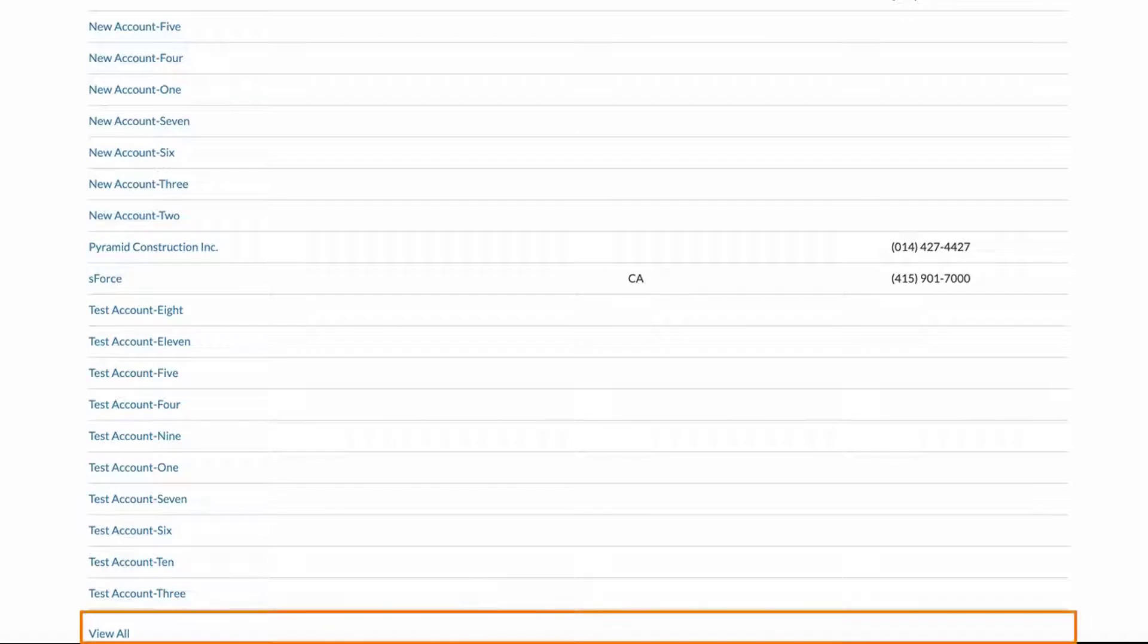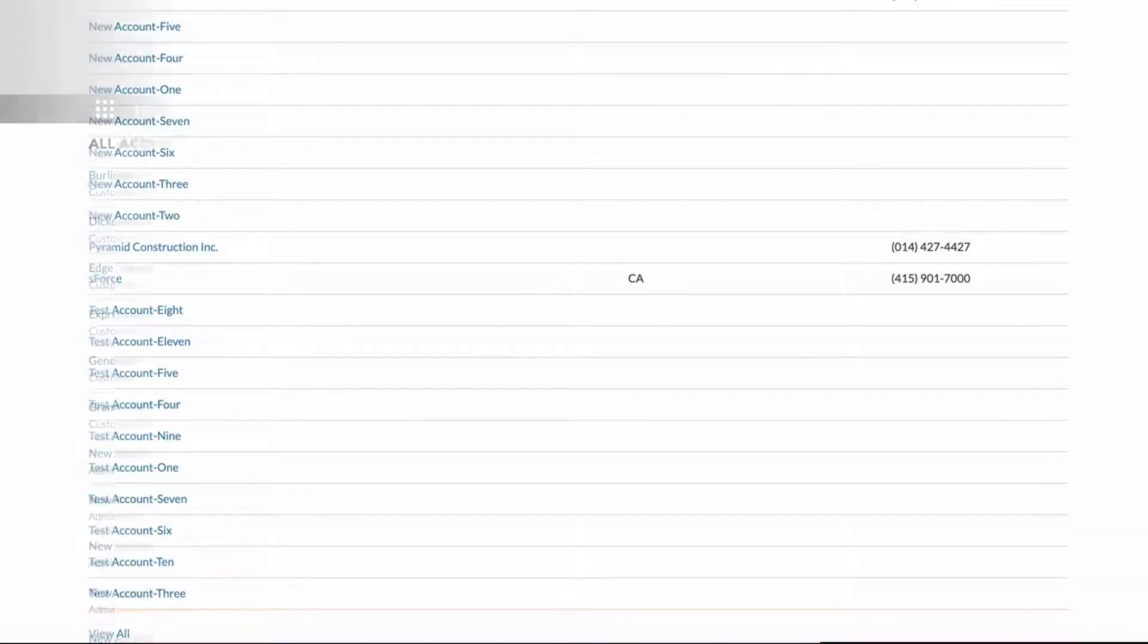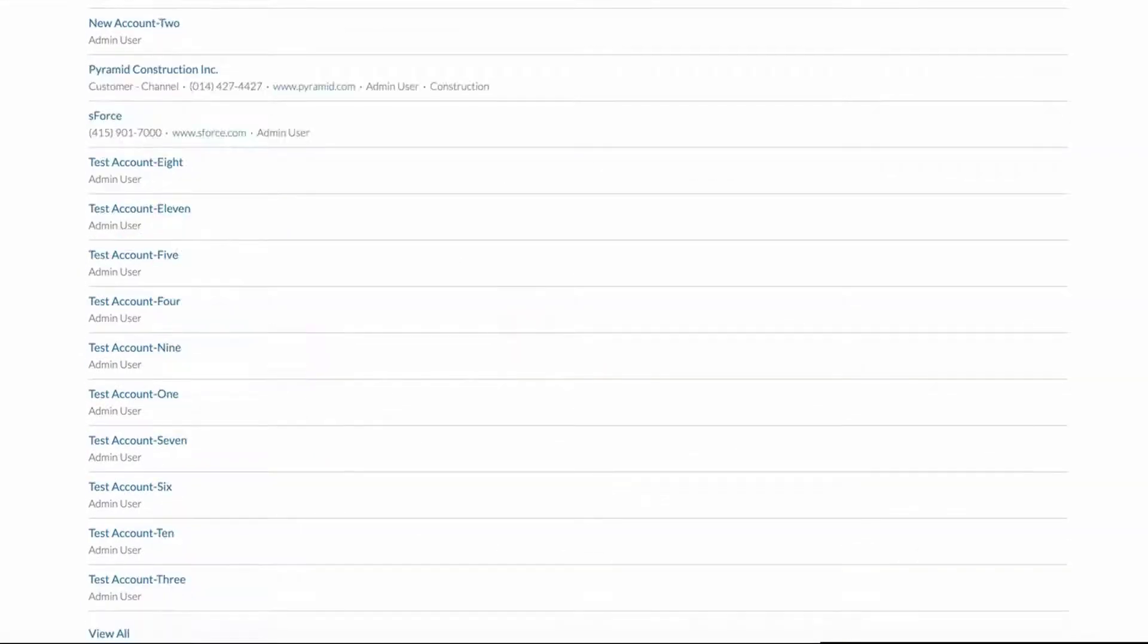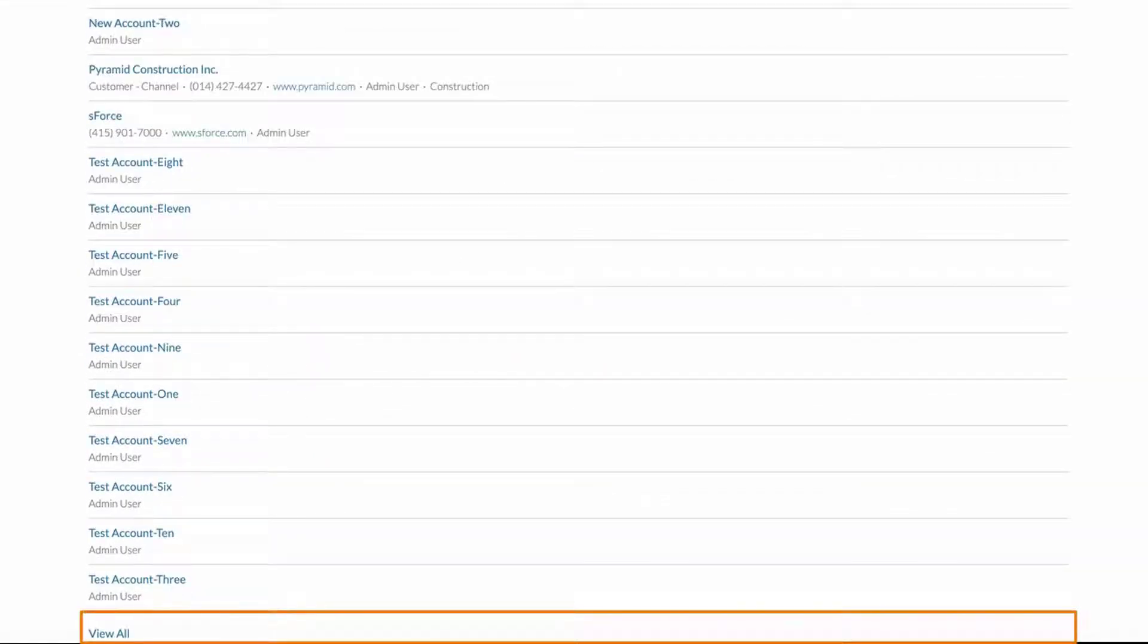Scroll to the bottom and you will see the View All link, since there are more than 25 account records. Click on the View All link and notice that the same result is rendered and ends with the last record as Test Account 3 or the 25th record on the page.